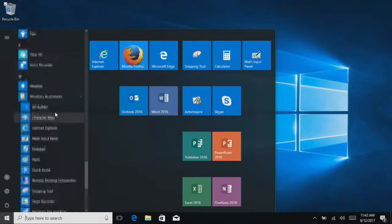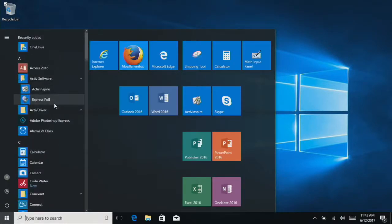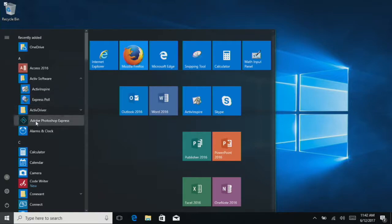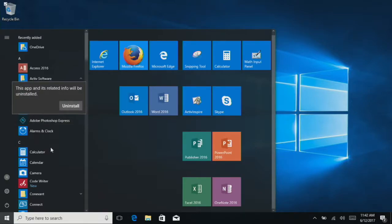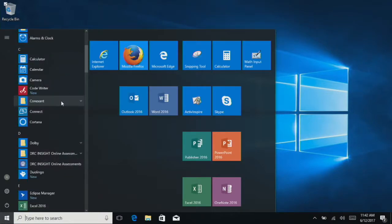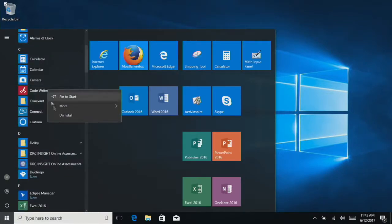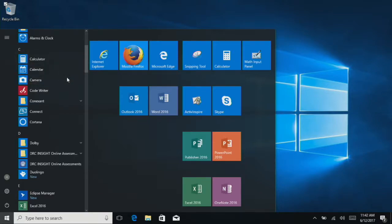We can also go back through and get rid of some of the stuff we may not actually want to use, like this Adobe Photoshop Express. We can uninstall that. Code writer, right click, uninstall, uninstall.